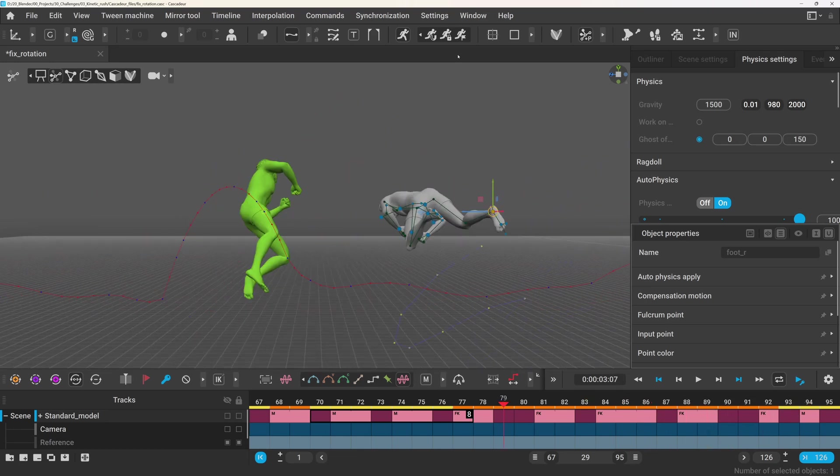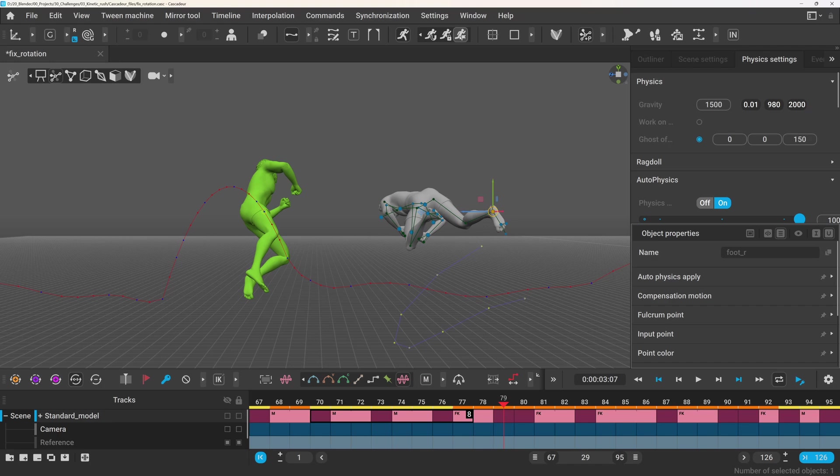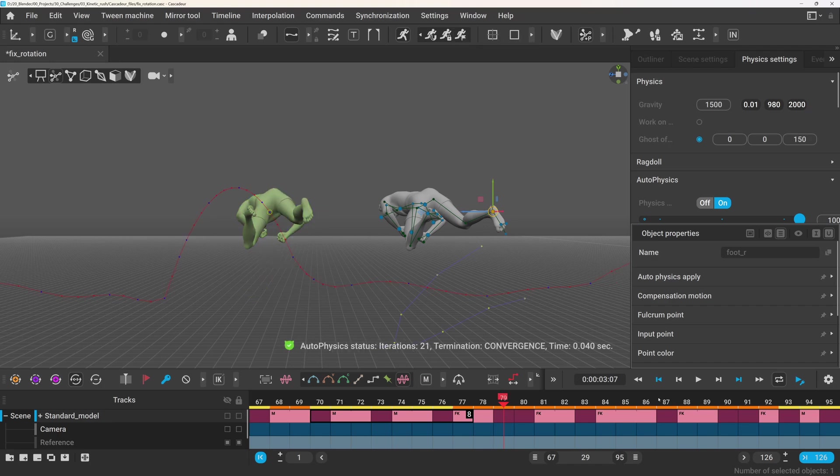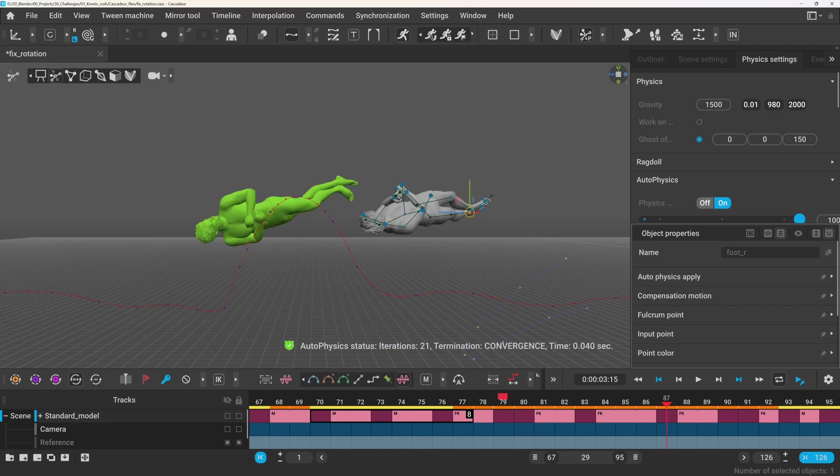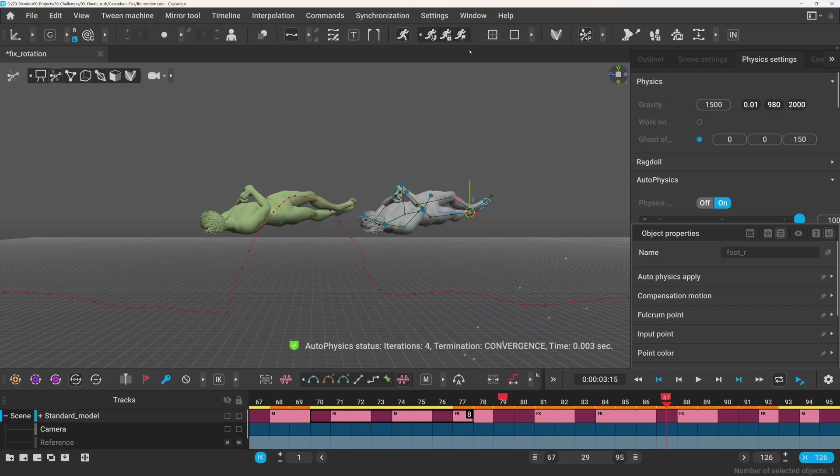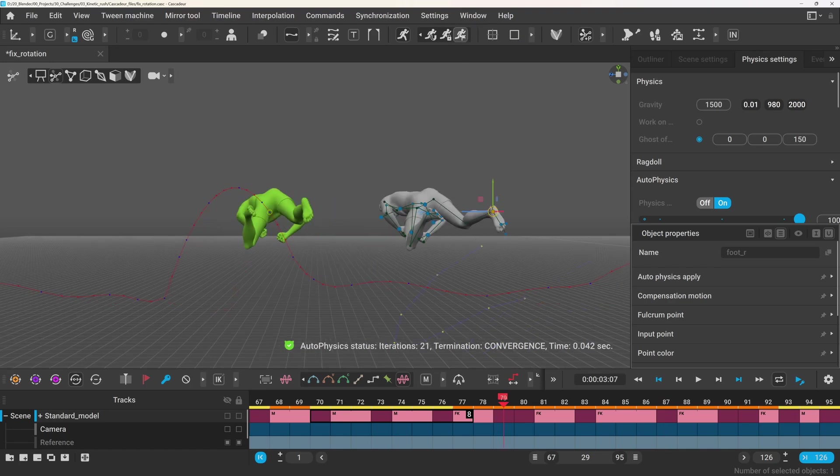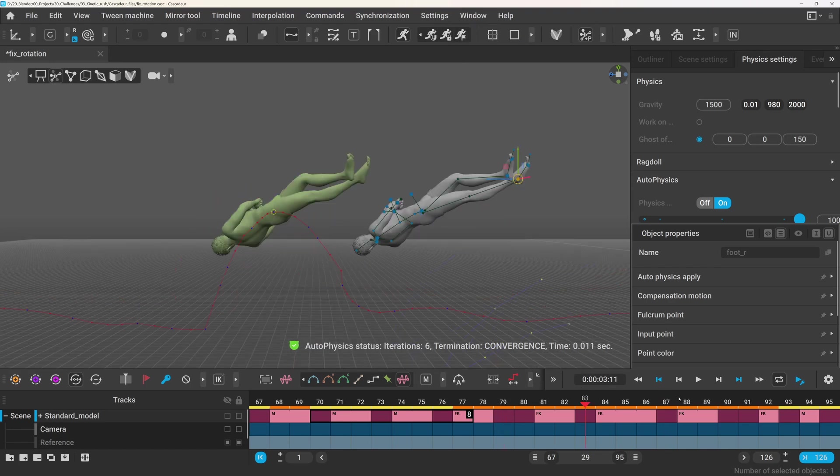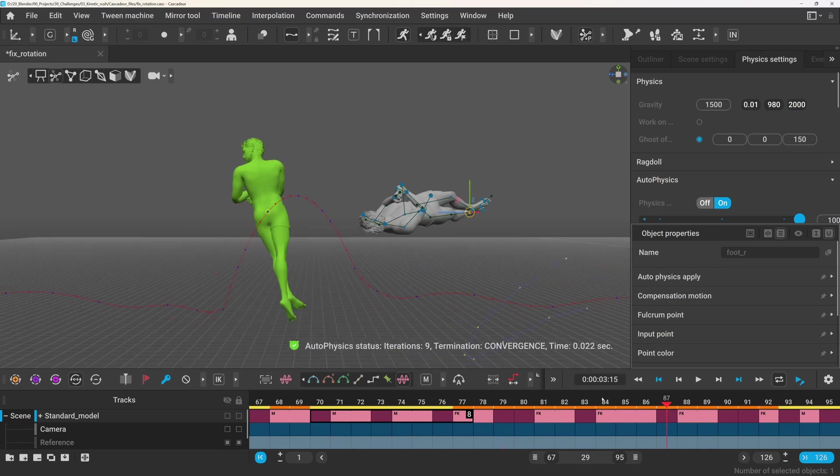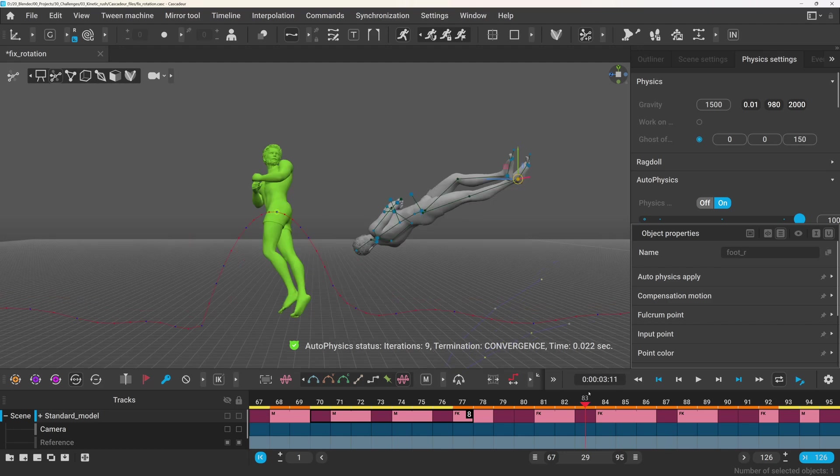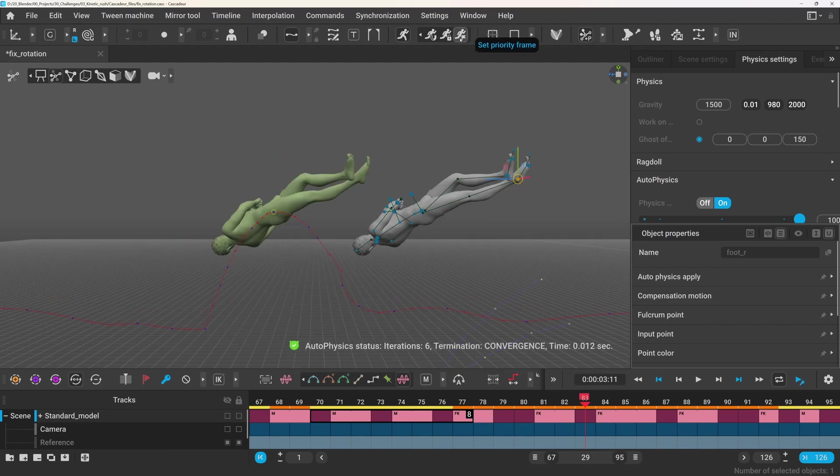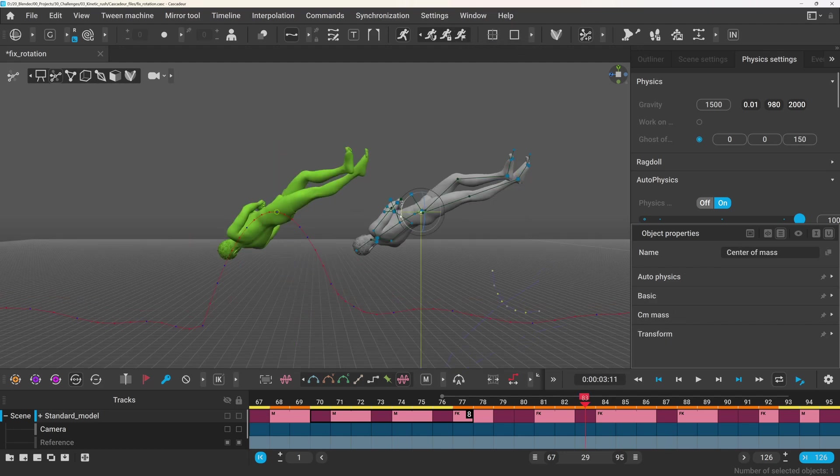And you can even set multiple priority frames if needed, but keep in mind that the more you add, the slower the calculation gets, and you get less physical accuracy. So it's best to use them only when necessary, and only add one or two. I will set a single priority frame around the middle of the jump,